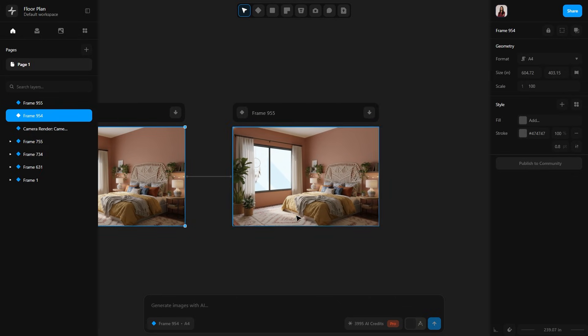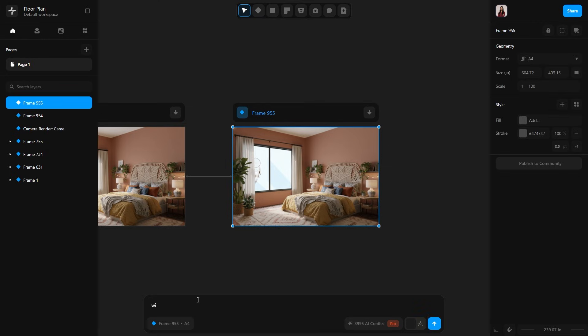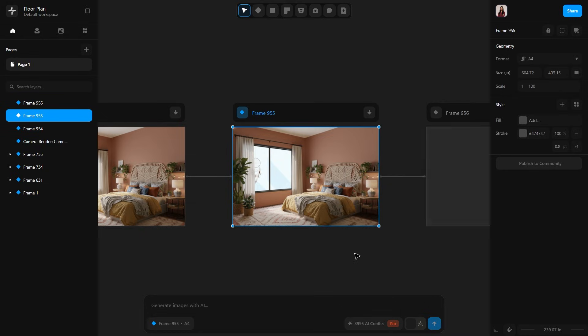Not full height yet but that's okay. Now let's try again with a clearer prompt: full height window. Send the prompt. And I am seriously impressed.